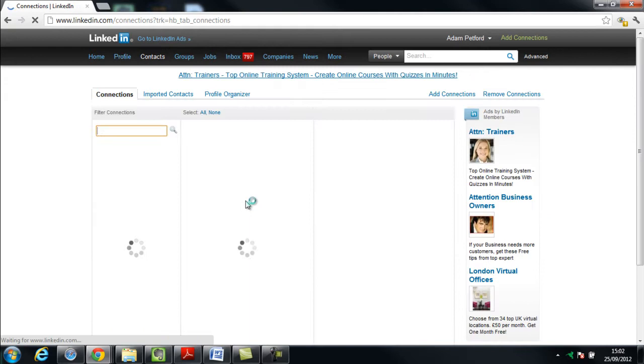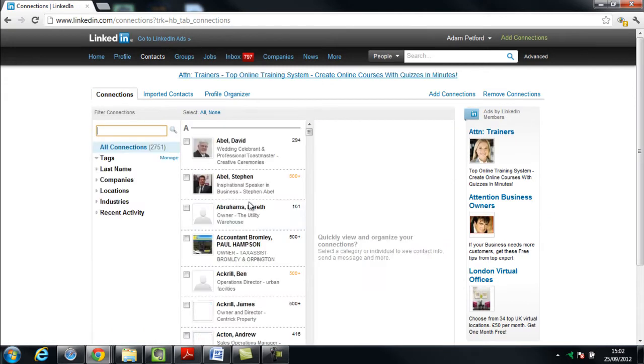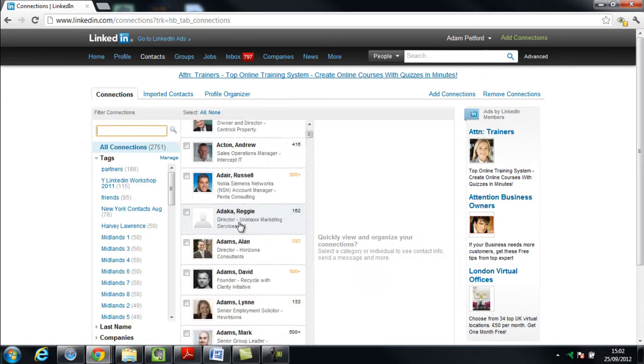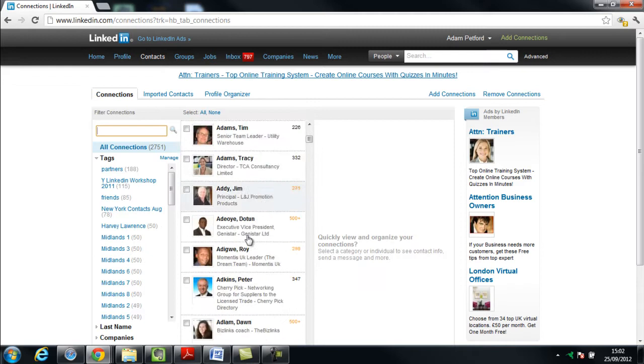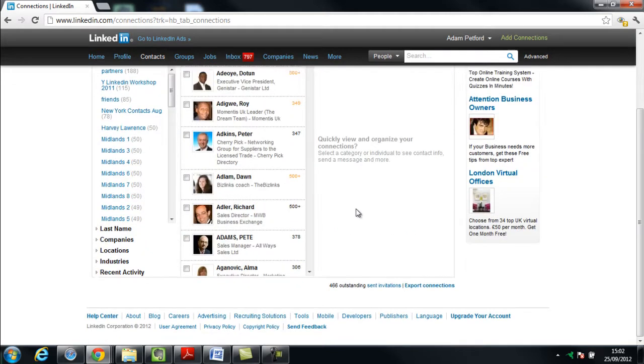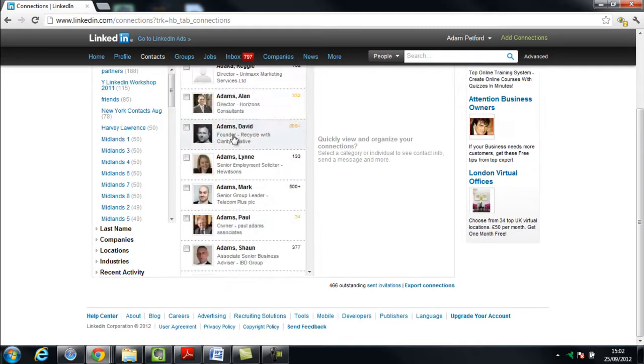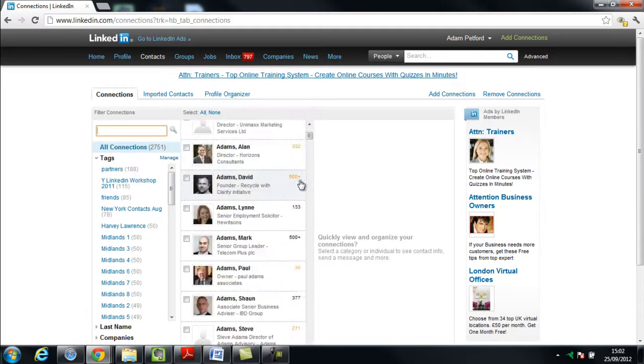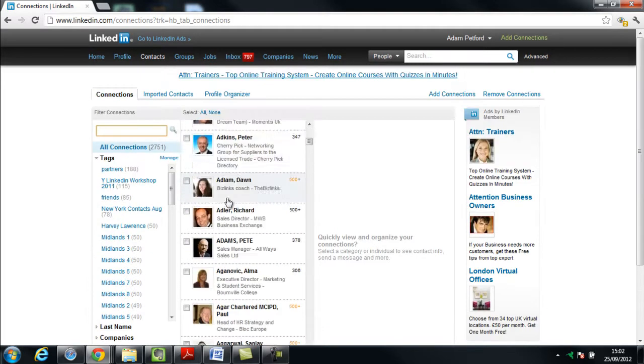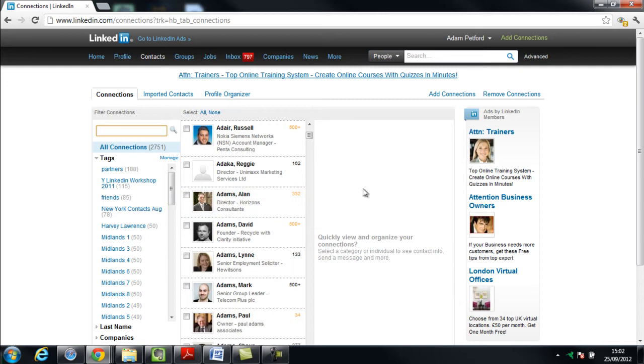Now this takes me into a page where effectively it gives me a snapshot view of my LinkedIn network. I've got a couple thousand people here and they're all listed here and it comes through alphabetically. So these are all the A's and it will just scroll down and keep going here.